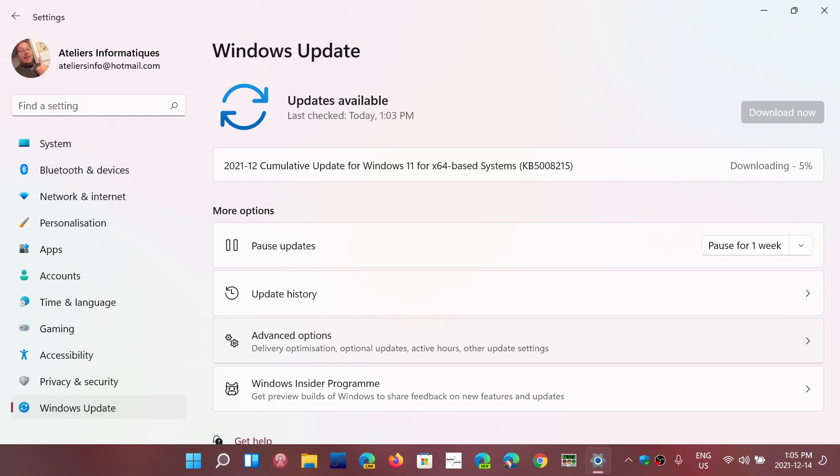So head on to your Windows machine. Go to Windows Updates and you'll see the updates appear for the security updates of the month of December.